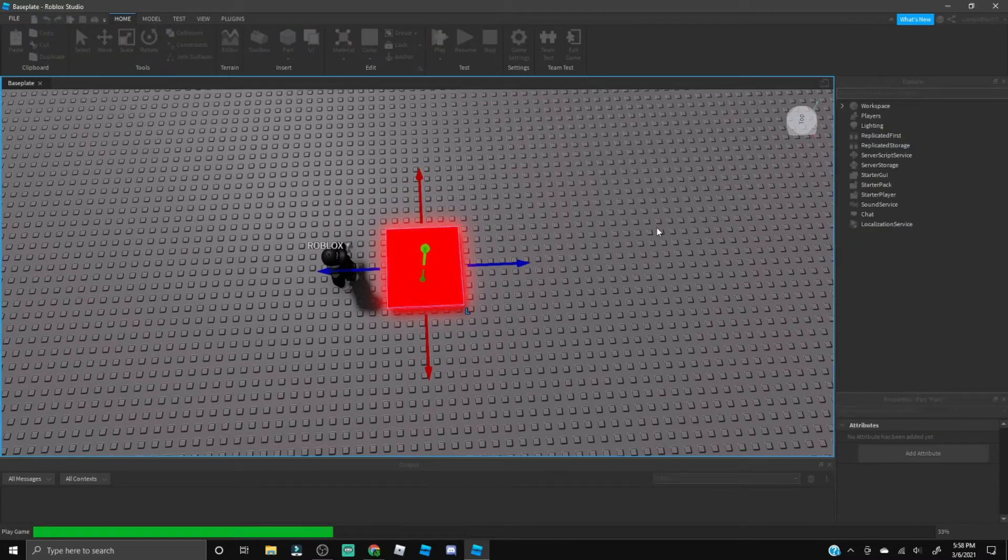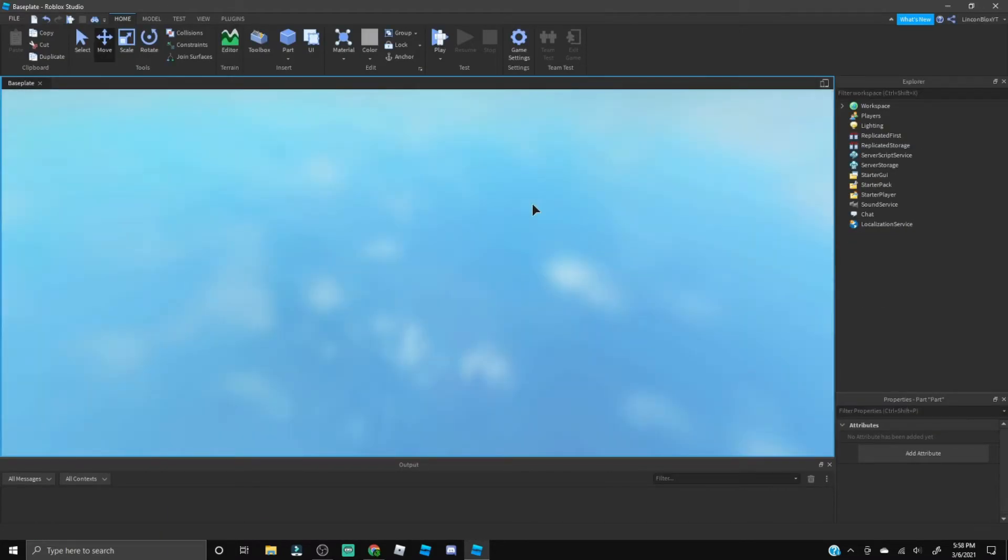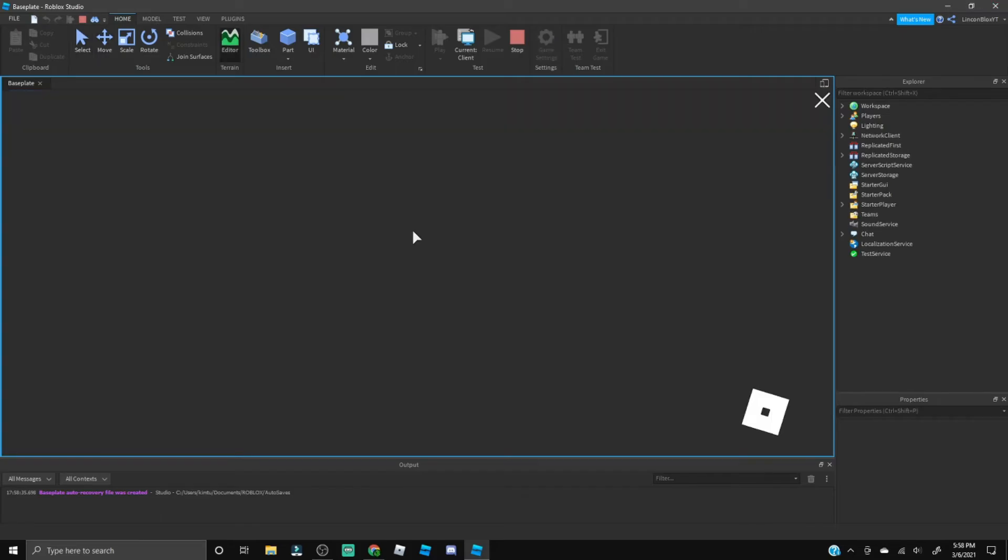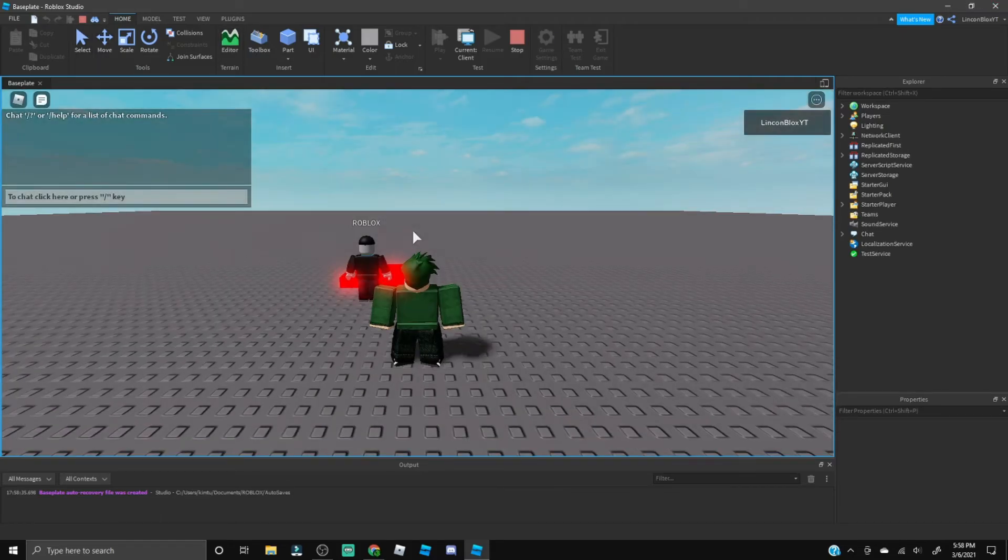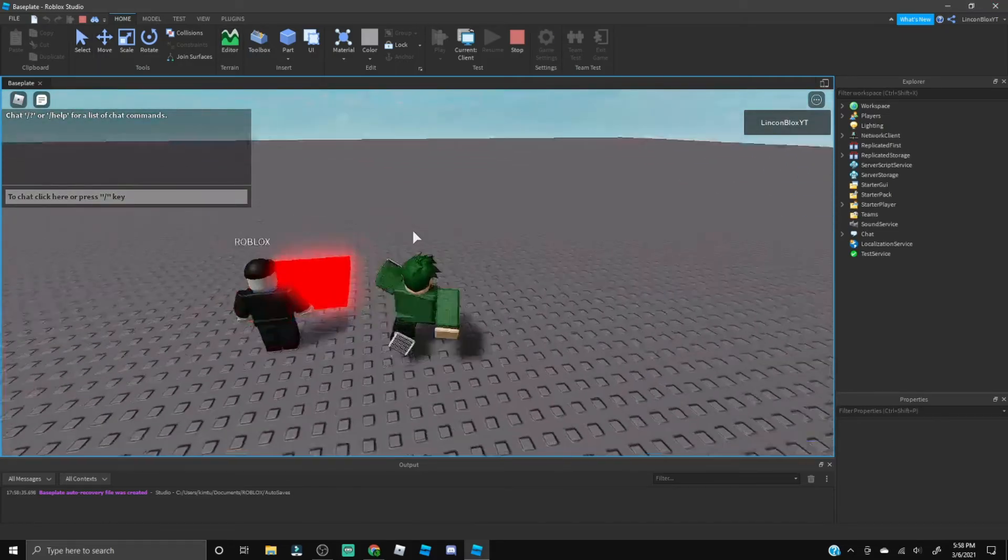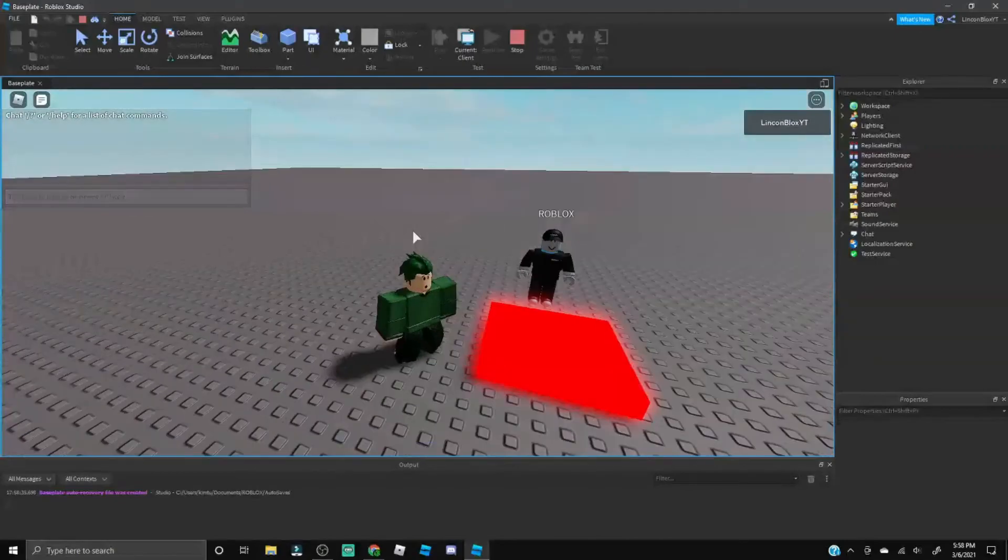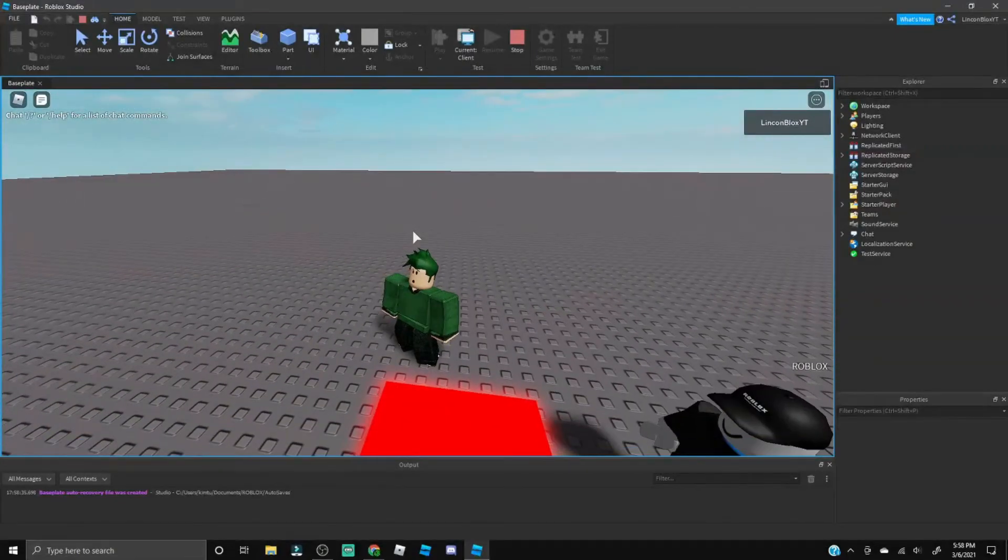So it is opening up just like this and now we can just wait for it to load.